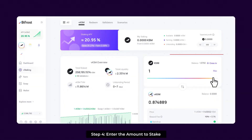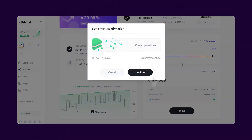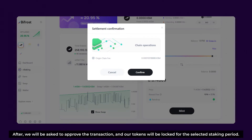Step 4: Enter the amount to stake. Go back to the previous page and enter the amount of tokens we want to stake. The amount should be within the staking limit specified by Bifrost. Step 5: Confirm the transaction. Once we have entered the amount, click Mint to confirm the signature. After that, we'll be asked to approve the transaction and our tokens will be locked for the selected staking period.